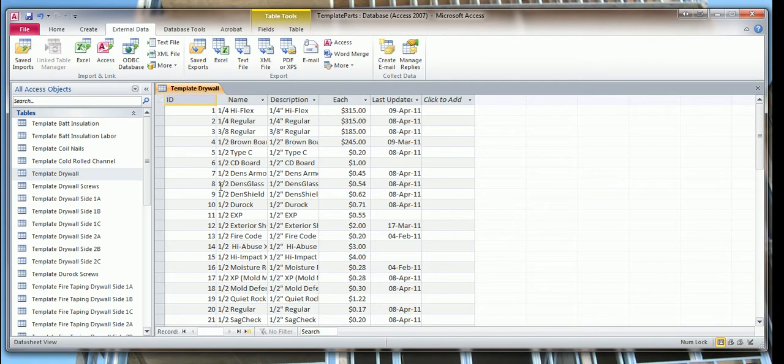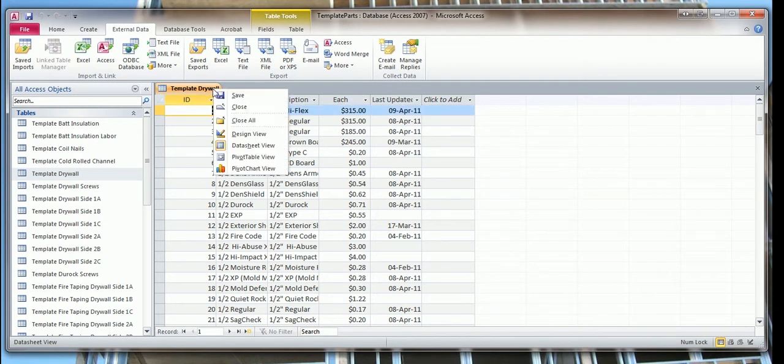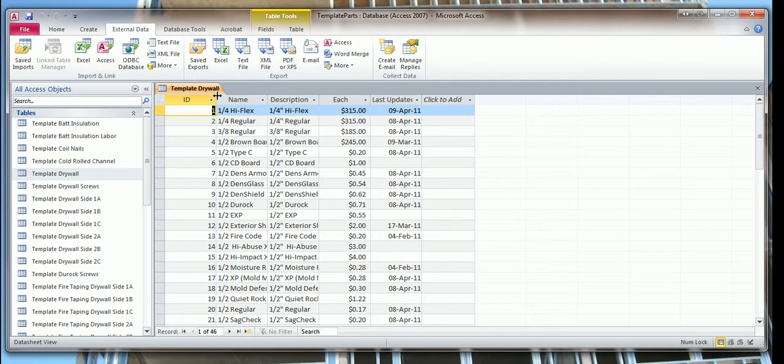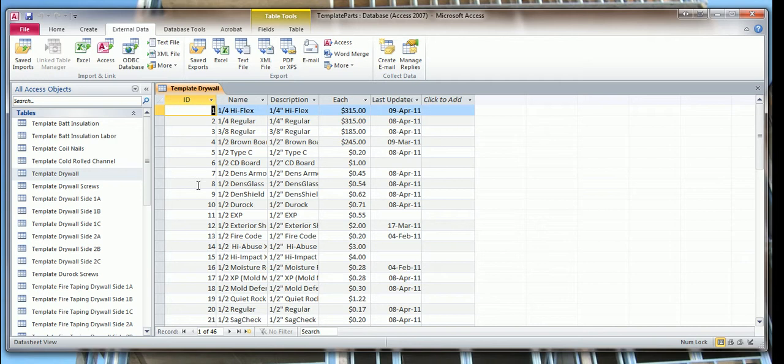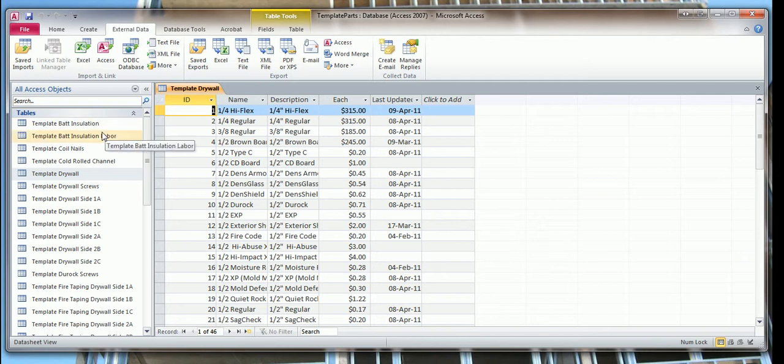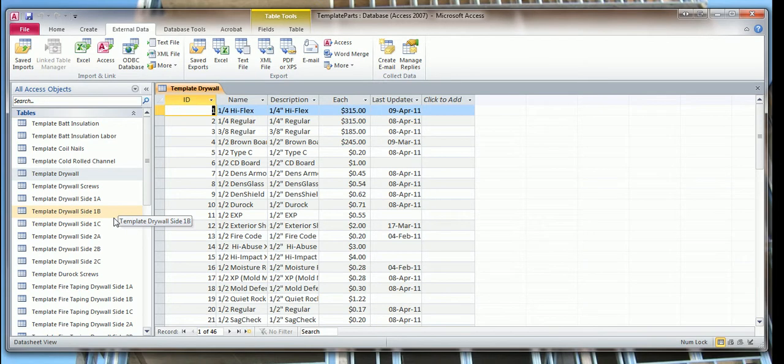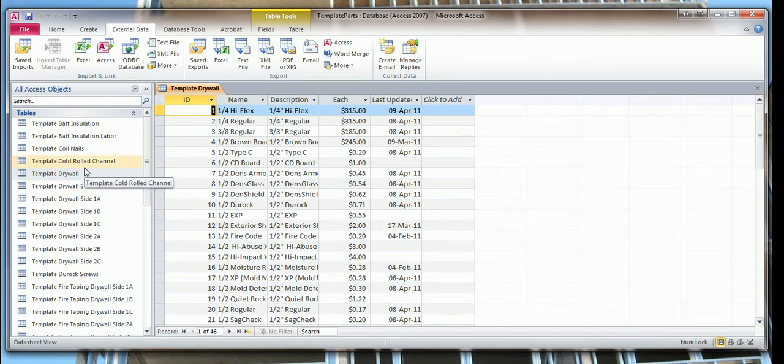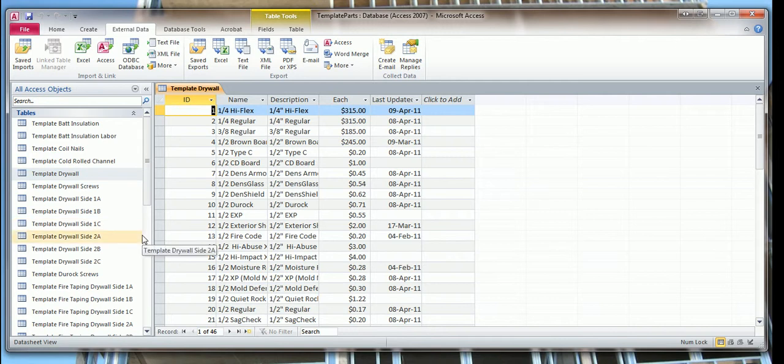You have to do this to every table that you import because it's going to add that extra ID column. Make sure that you go in here and delete it so that there's no errors in your databases. That's it. Just do the same thing for every table, and that concludes this video.